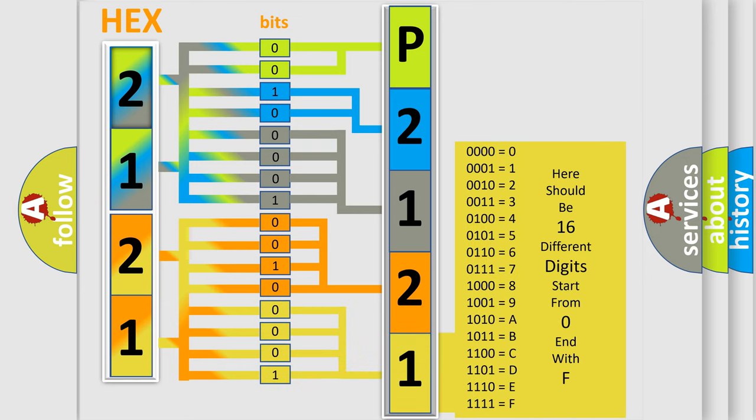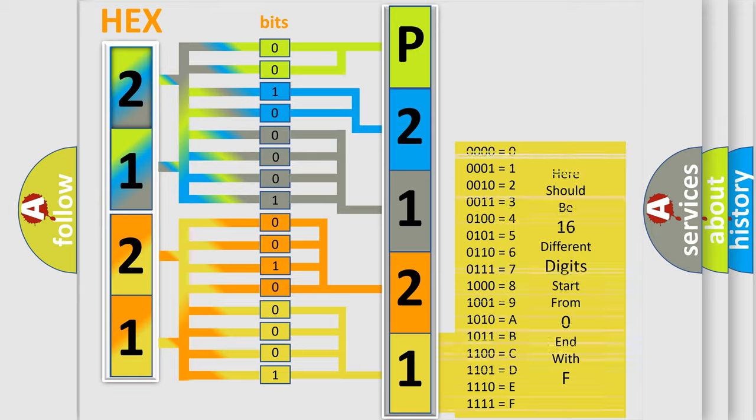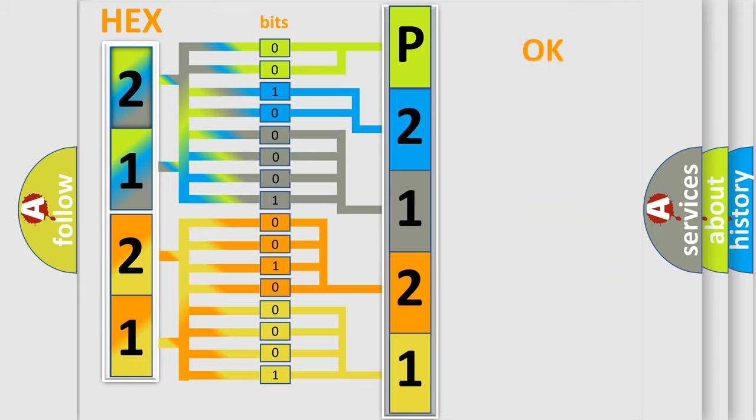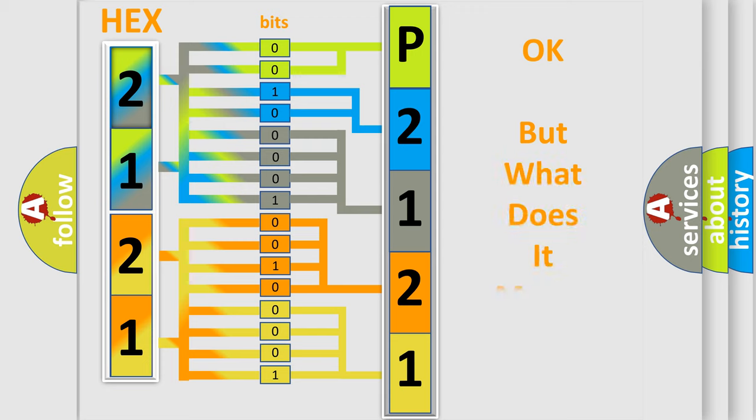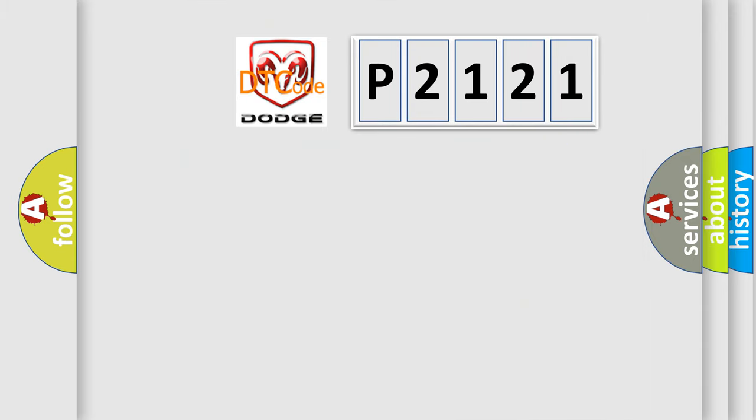We now know in what way the diagnostic tool translates the received information into a more comprehensible format. The number itself does not make sense to us if we cannot assign information about what it actually expresses. So, what does the diagnostic trouble code P2121 interpret specifically for Dodge car manufacturers?